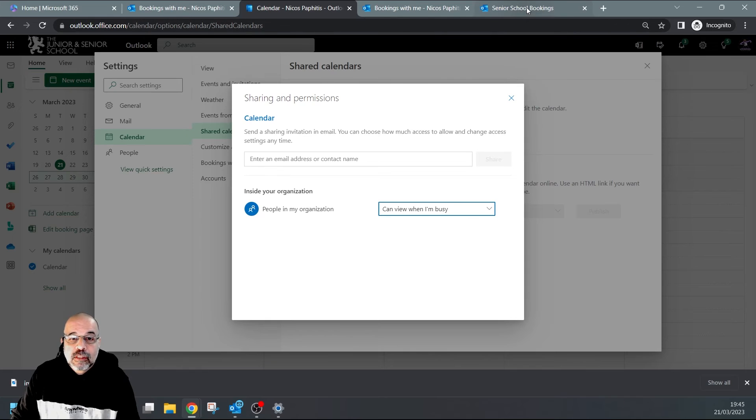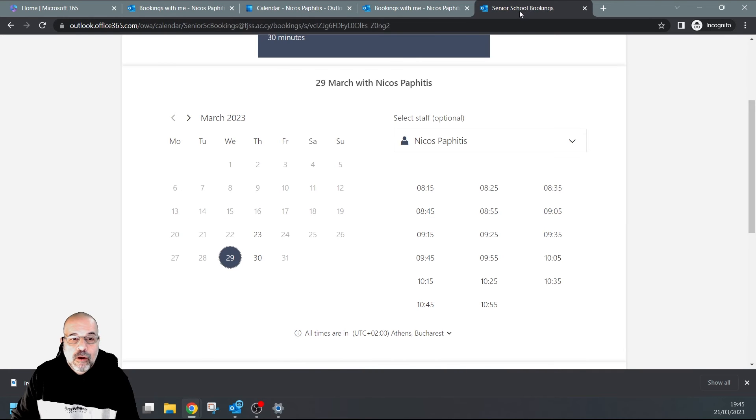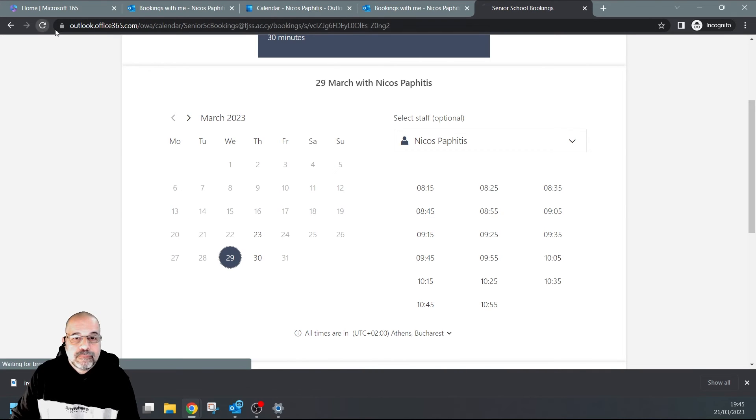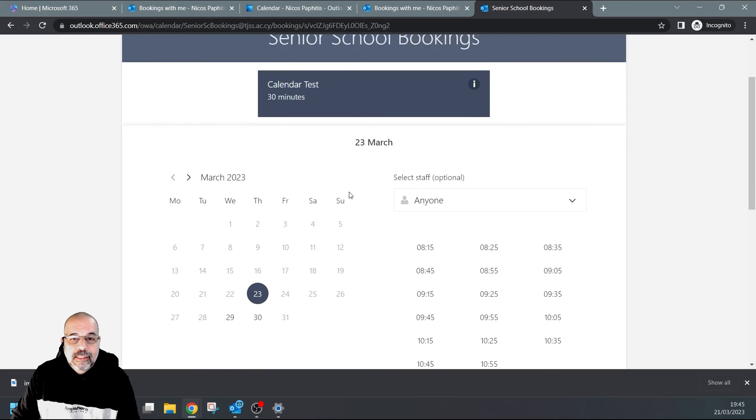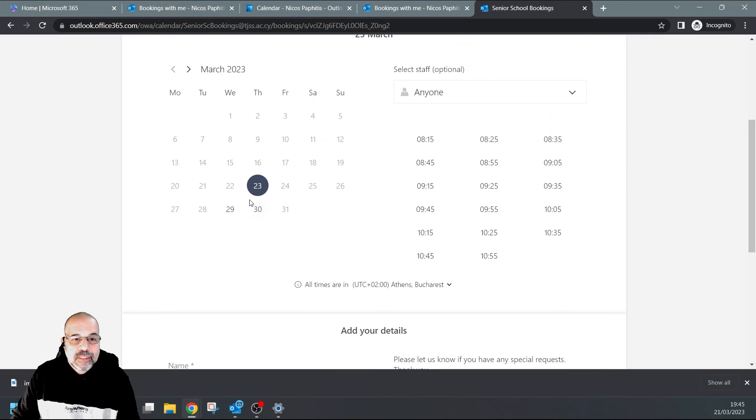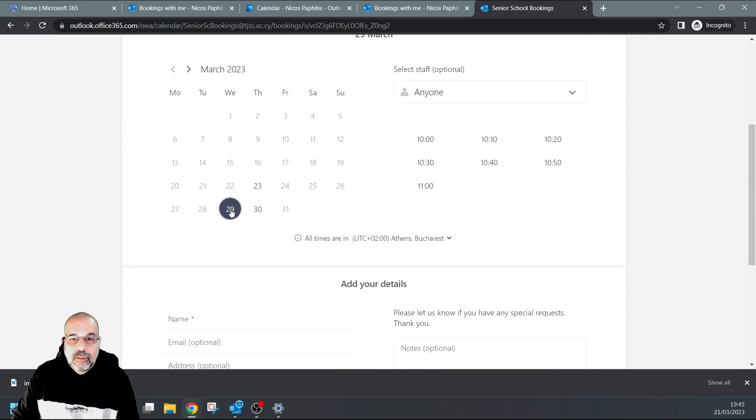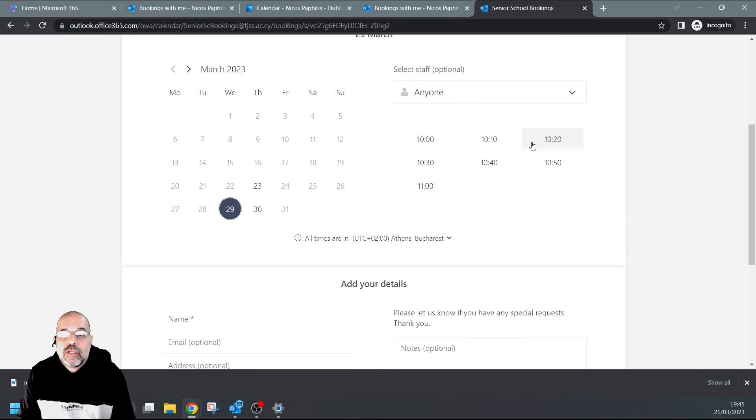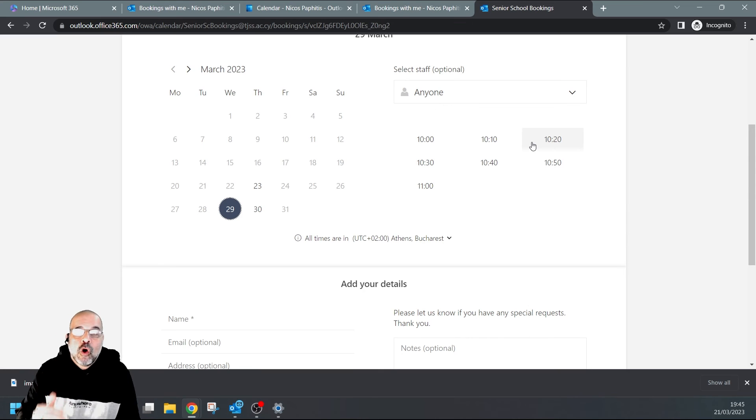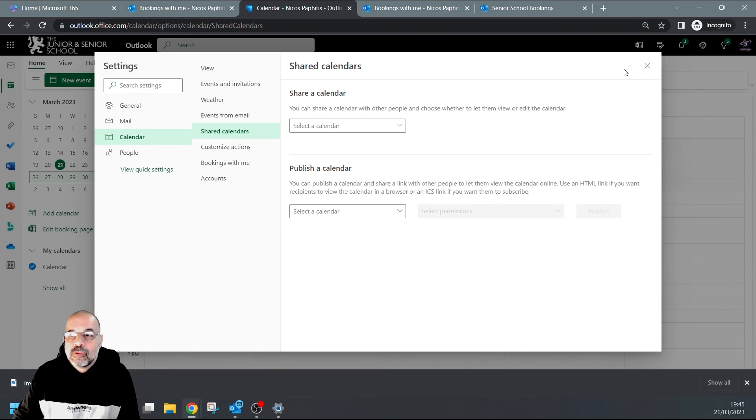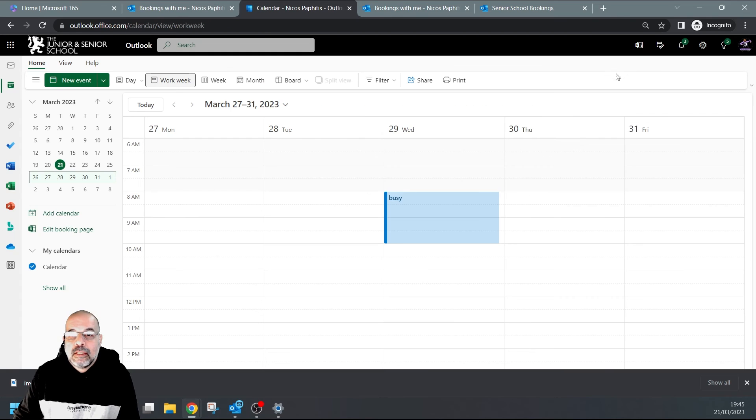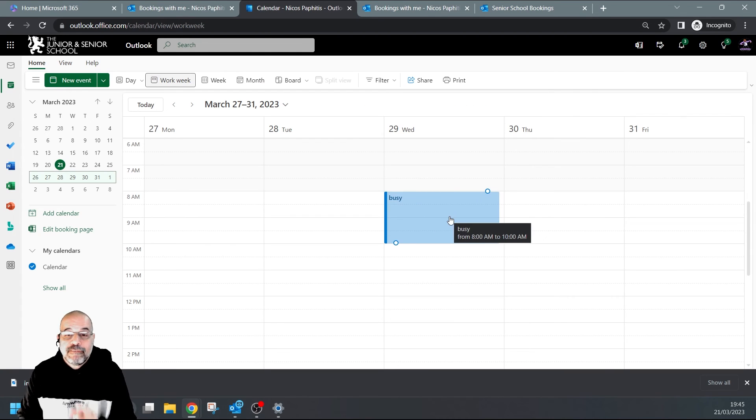So if I go to this booking page now and I refresh - let's go to the 29th. You can see now that my bookings are only available from 10 AM onwards because of this busy period here. And if I change